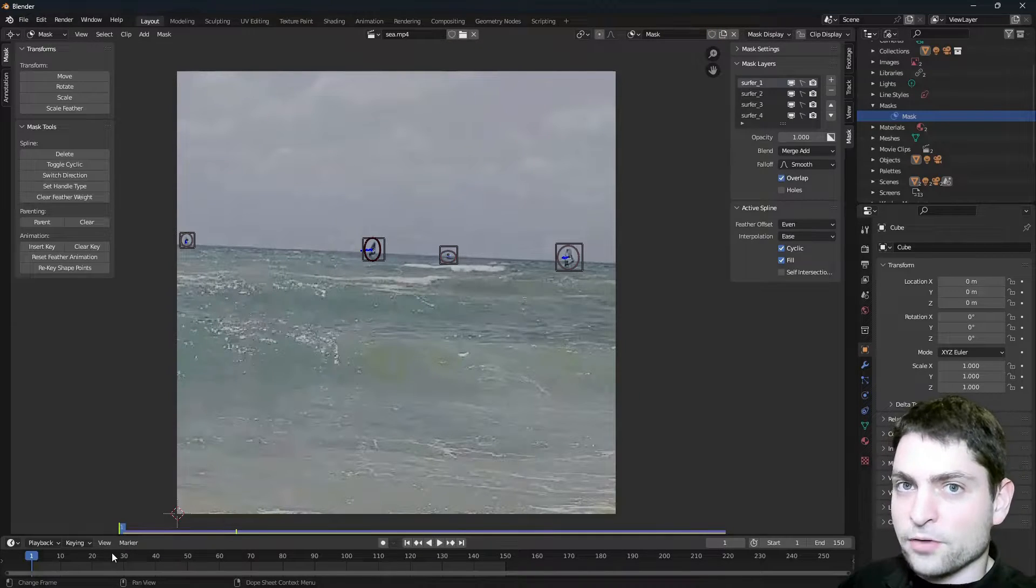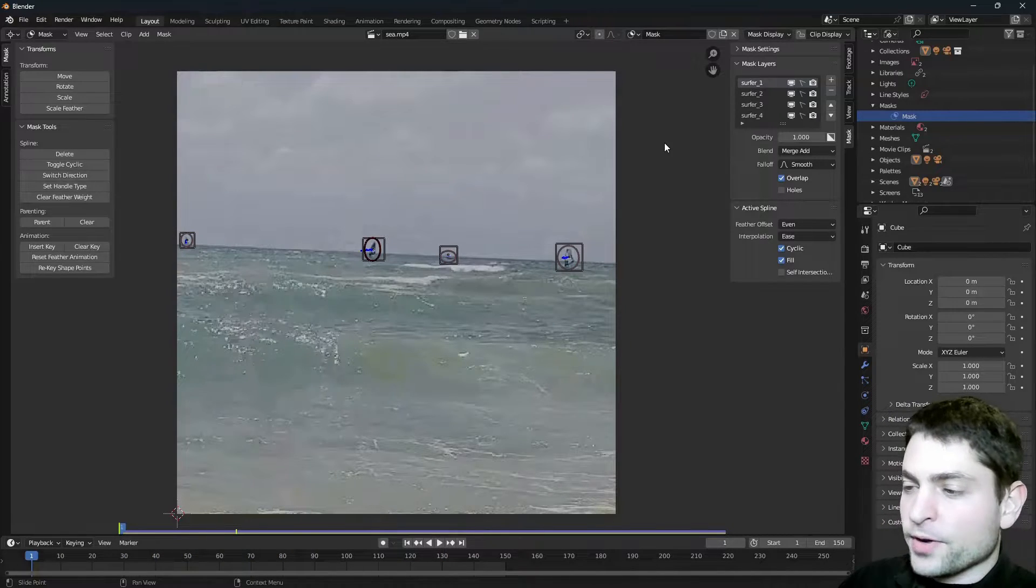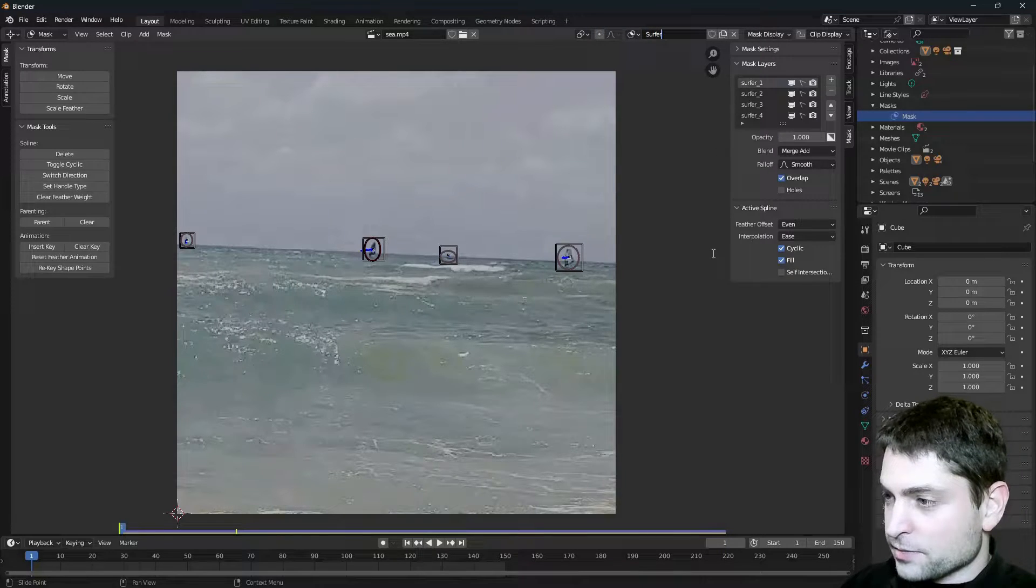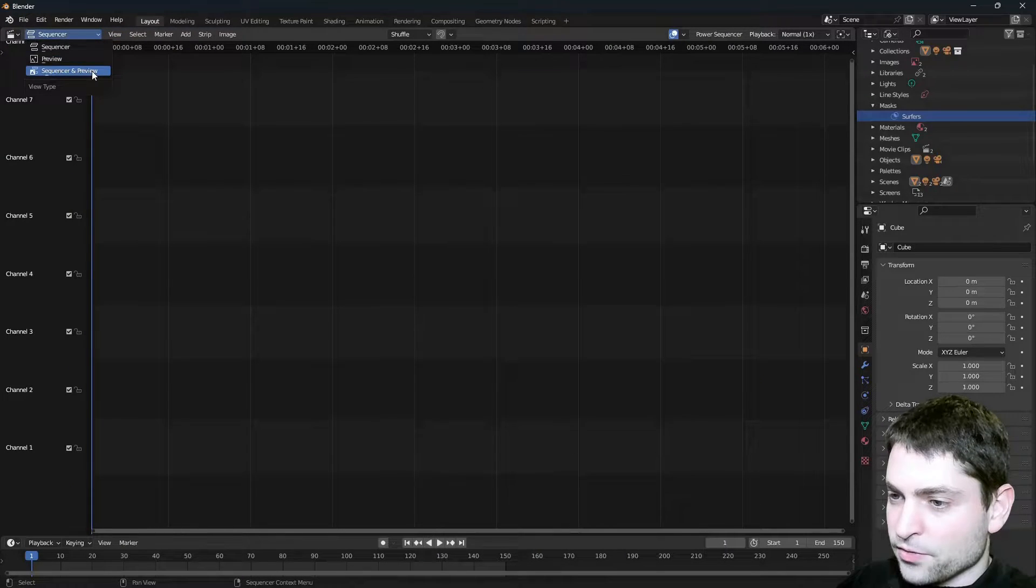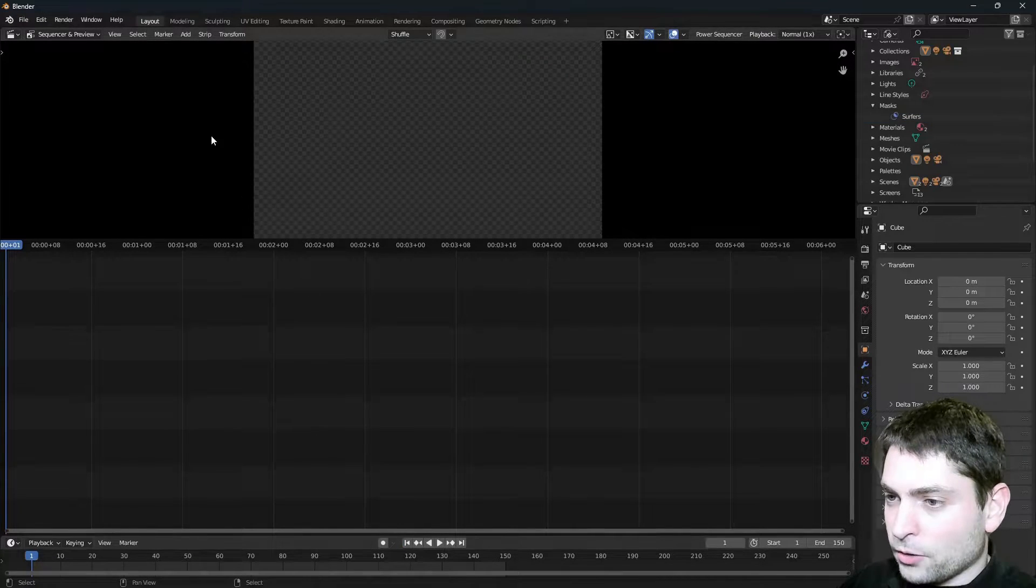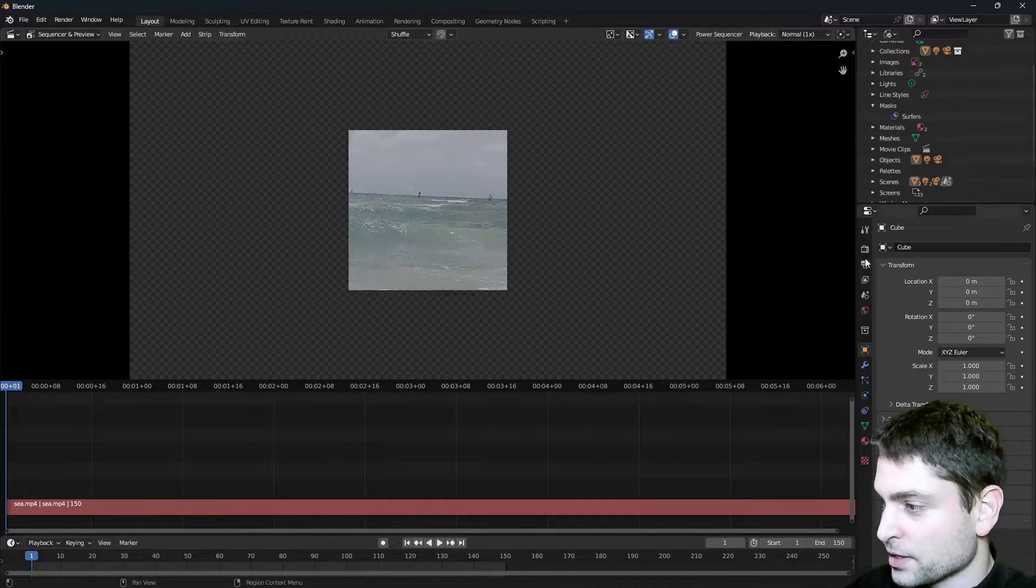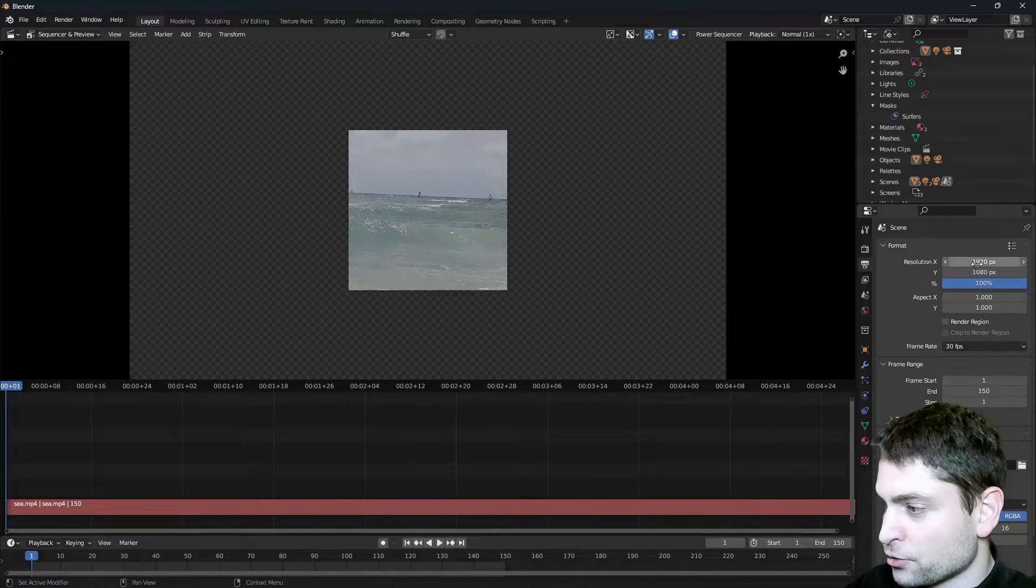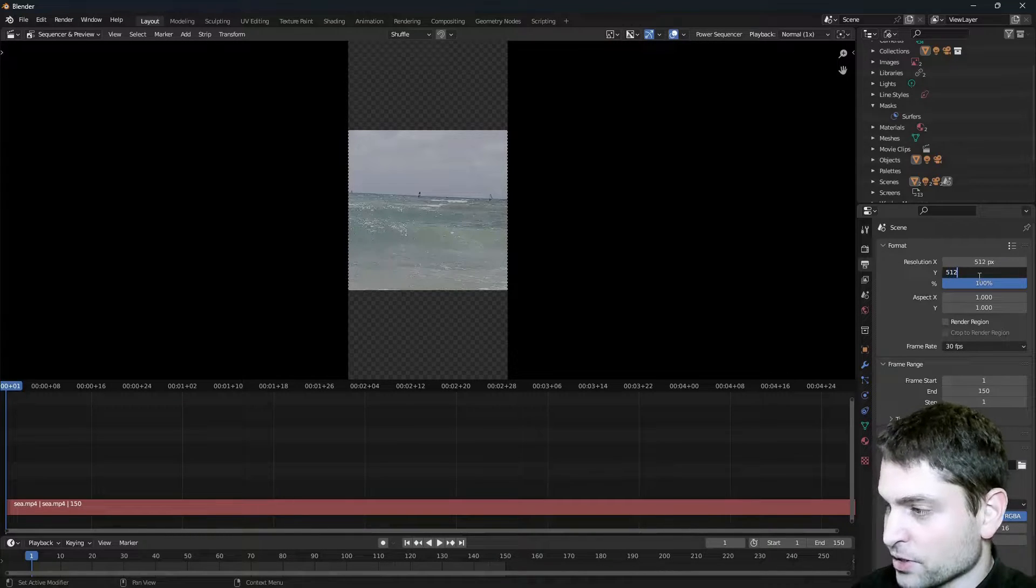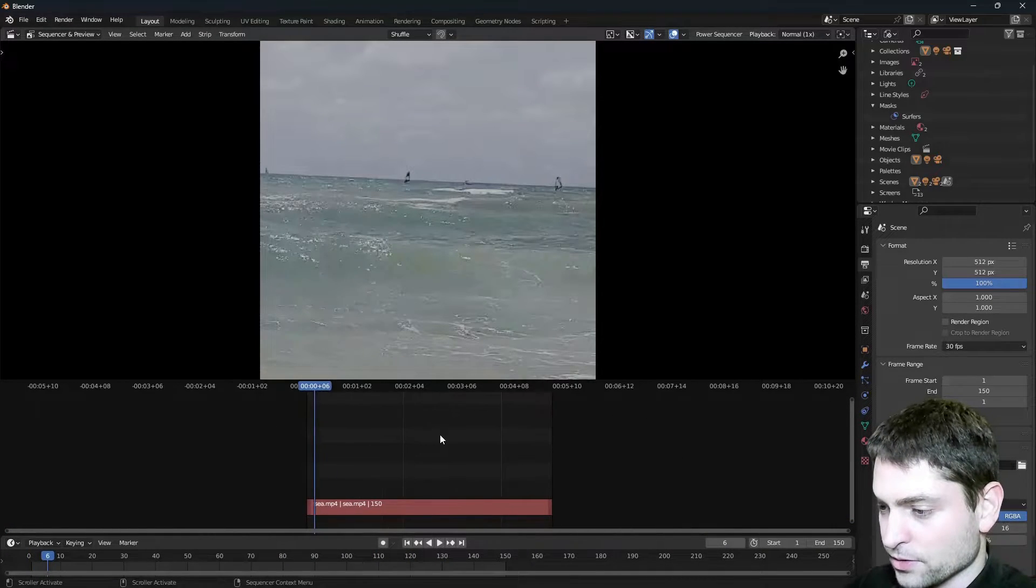And now I will do the same also for the rest of the trackers. Alright, I'm done with all four and they are following the trackers. Perfect. Now let's prepare this one for rendering. First, I will give this mask a name. Let's call it Surfers. And I will switch the editor to Video Sequencer. Here select Sequencer and Preview. Make sure that you are at the first frame or just click on this button here. Now go to Add, Clip. This is my clip. Here it is. It is a bit small, but let's fix that. Go to Output Properties. We know the frame rate is 30 frames per second. And the resolution is 512 by 512. Alright, this looks better. Yes, definitely.